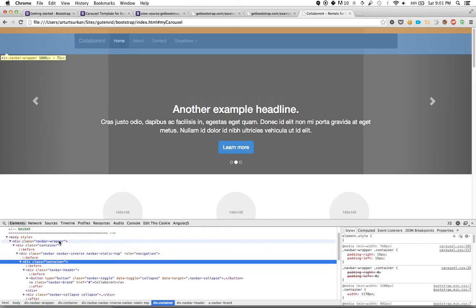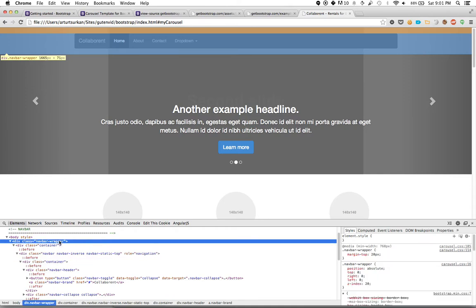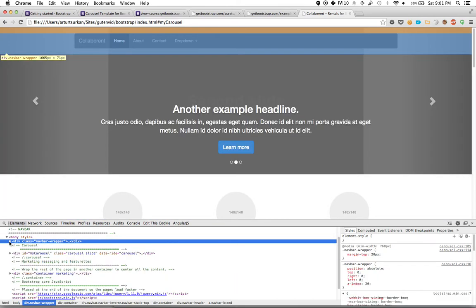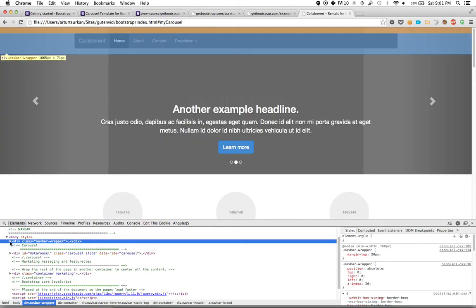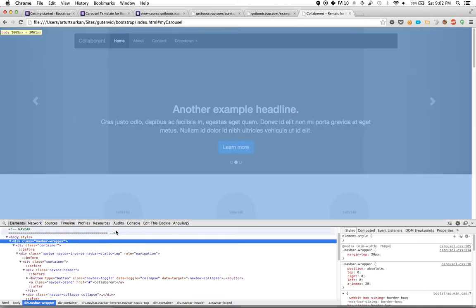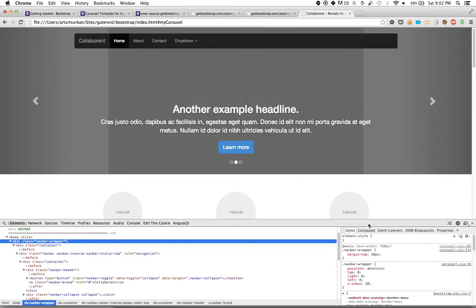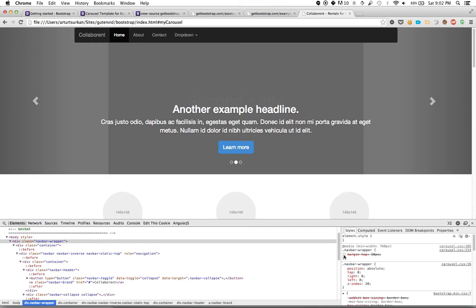I want to look at the navbar wrapper because that's what's actually containing all of my navigation parts — this comment here is a bit of a lie. If I click on navbar wrapper, on the right side I'll see all the styles applied. You can see the carousel style is applying a margin-top, and if I toggle it, it pushes it up. So we've made some headway.